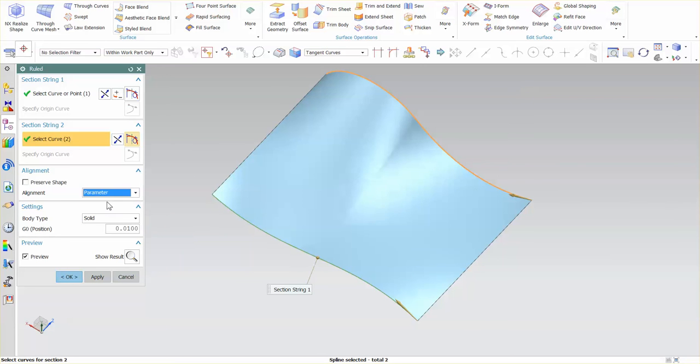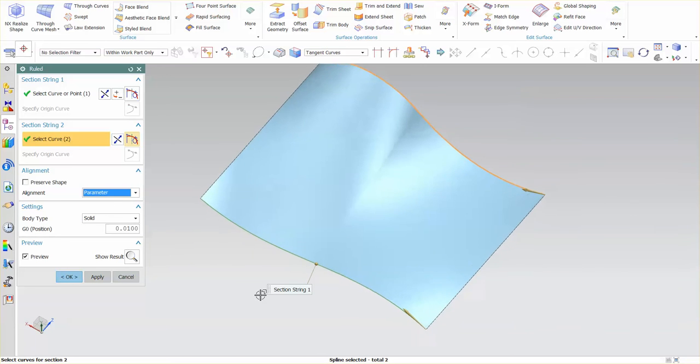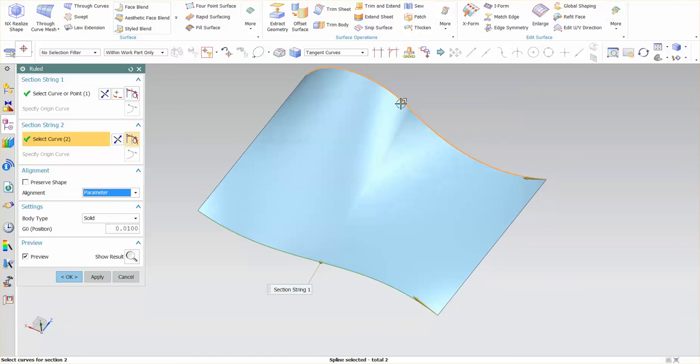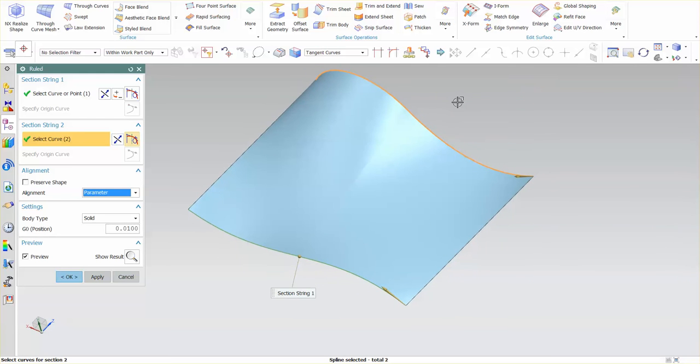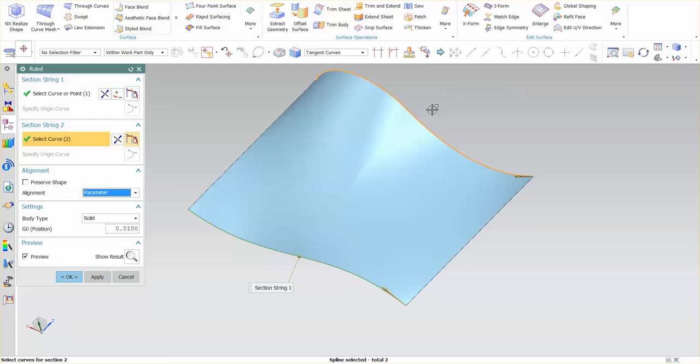By default you'll see parameter and you'll notice that this has a little bit harsher condition in here. Parameter is going to give you something that's a little bit more accurate to the section when it comes across to having multiple segments. But as you can see here this crease is a bit more defined.